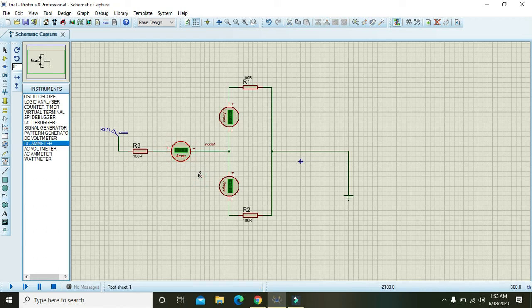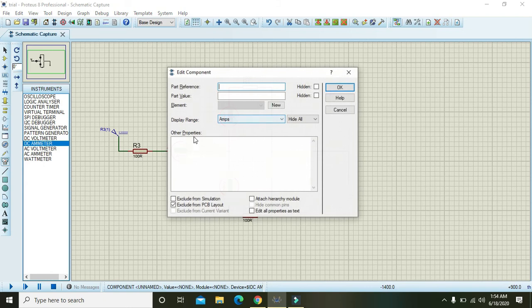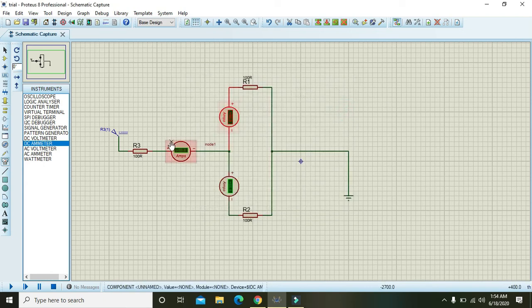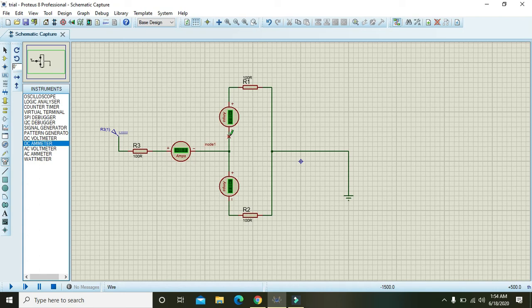Now what Kirchhoff's current law actually states is that if a current entering into node 1 is equal to the current leaving, that is going towards R1 and going towards R2.